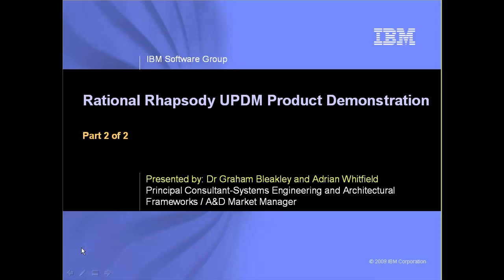The demonstration is split into two parts, and this is the second part where we cover the system and technical views. If you've not had an opportunity to look at the first part, I do recommend and encourage you to do so.